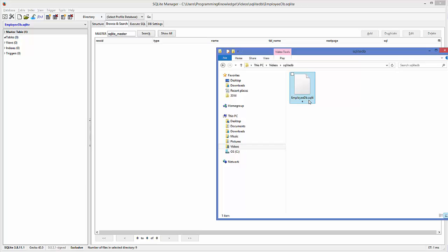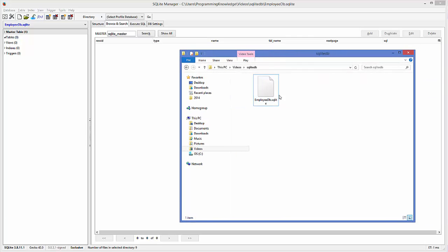It's not necessary that your SQLite database must have the .sqlite extension. It can have the extension .db or some other extension, but in the case of SQLite Manager it creates the database with the .sqlite extension.